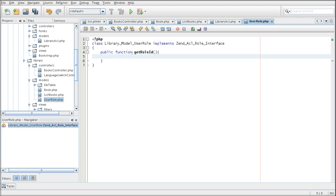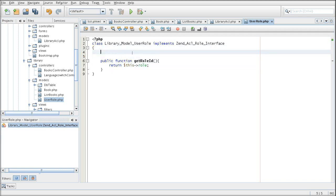And we are getting its role, which will come from the role property of the object.